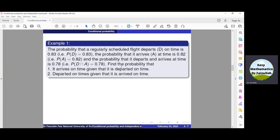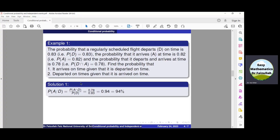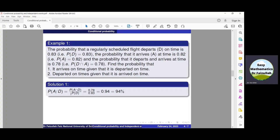The task is to find the probabilities of two events: first, it arrives on time given that it departed on time; second, it departed on time given that it arrived on time. To find the first event, we use the basic formula of conditional probability. P of A given D is equal to P of A intersection D divided by P of D. Substituting the values and simplifying, we get the solution which is 0.95.